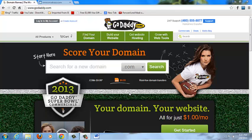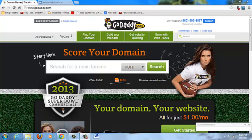Hi everyone, my name is Georgia from mcabuzz.com. What I'm going to do right now is show you how to forward and mask a domain name when you purchase one from GoDaddy. You're probably asking why would I want to do that?